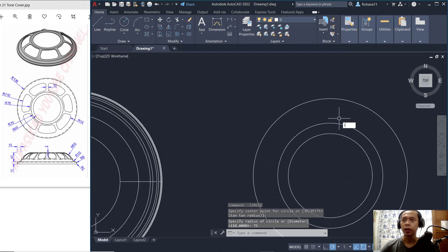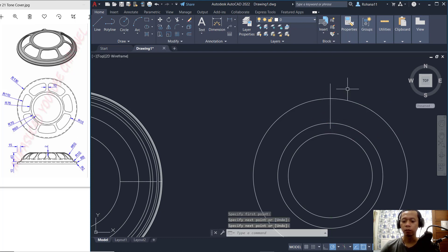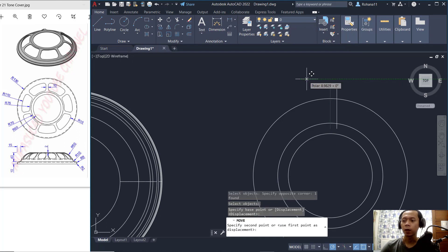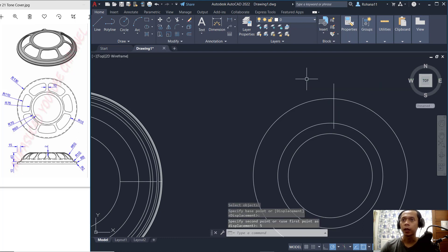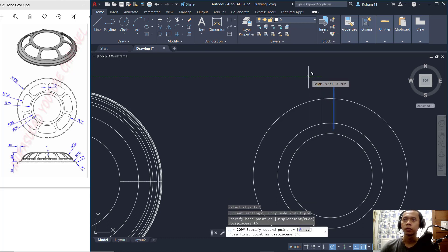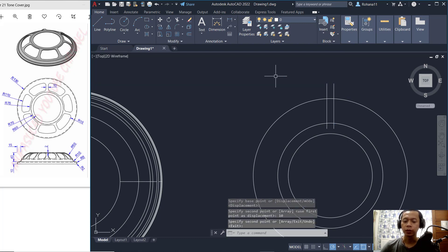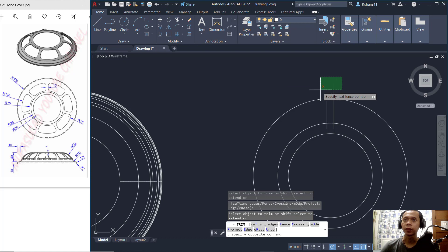Create a line from this point, move to the top, then move this line object to about 5 units. Copy this object offset to the left by 10, then press Enter. Next, use the Trim command to cut the objects as needed.